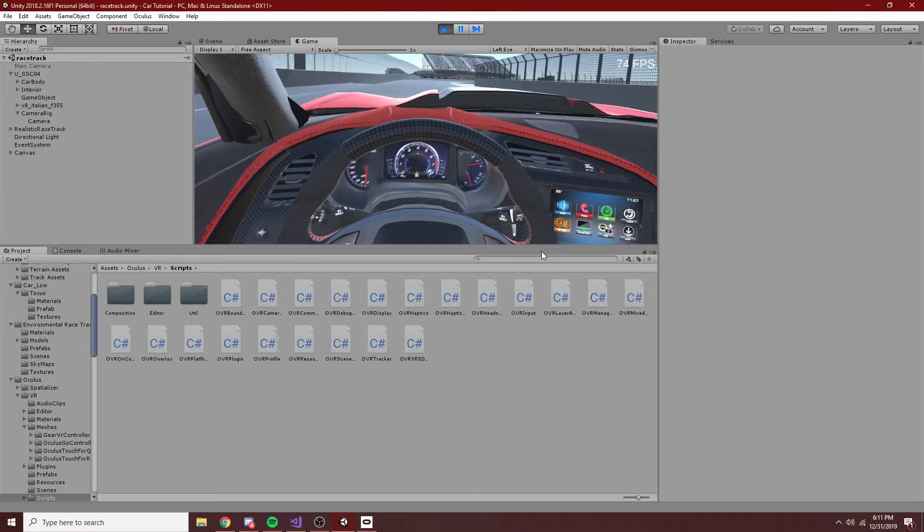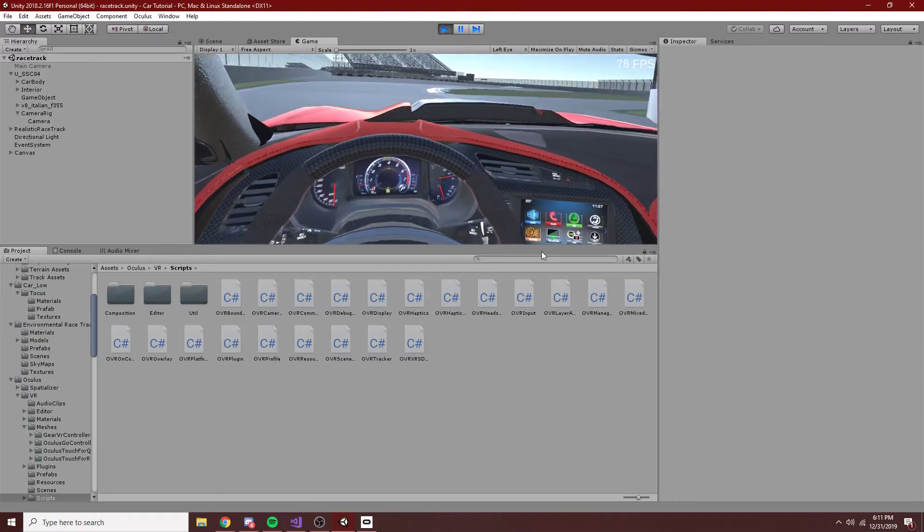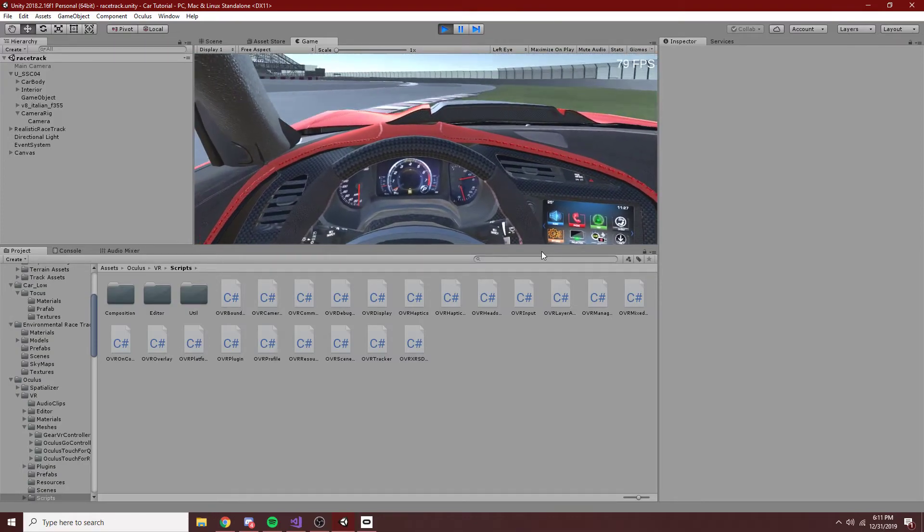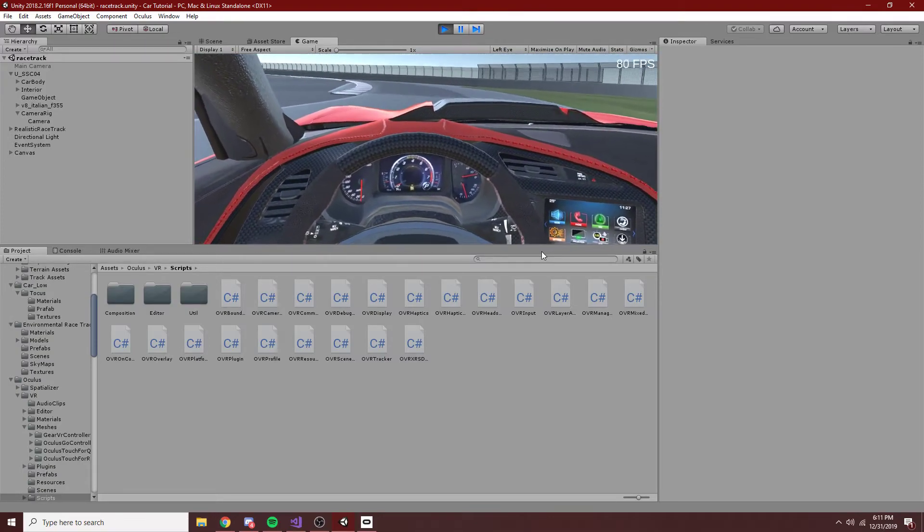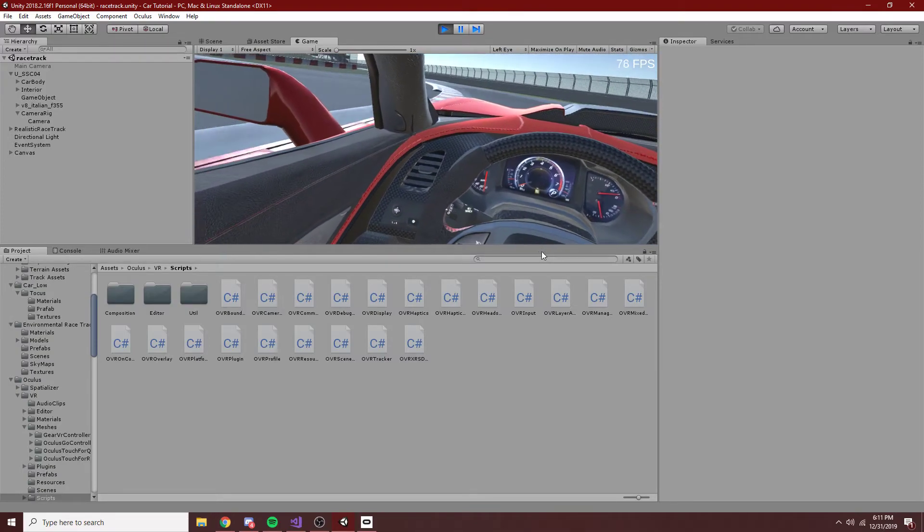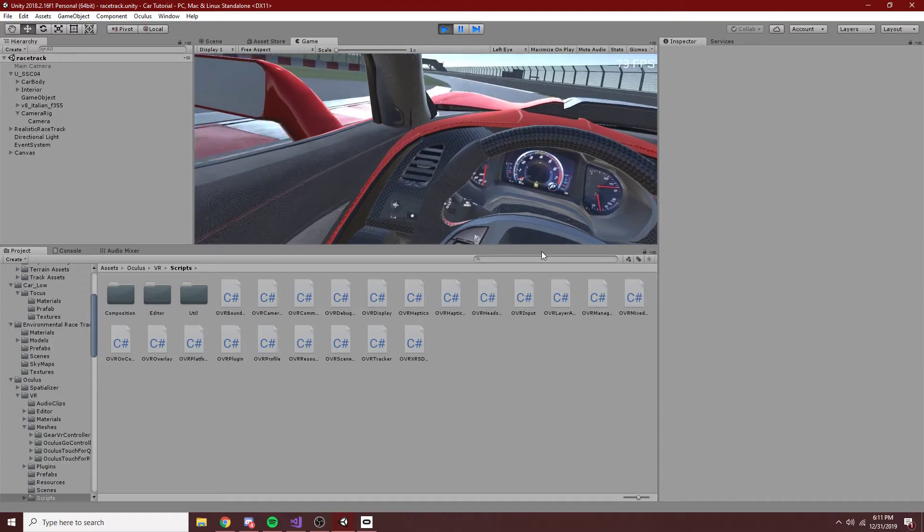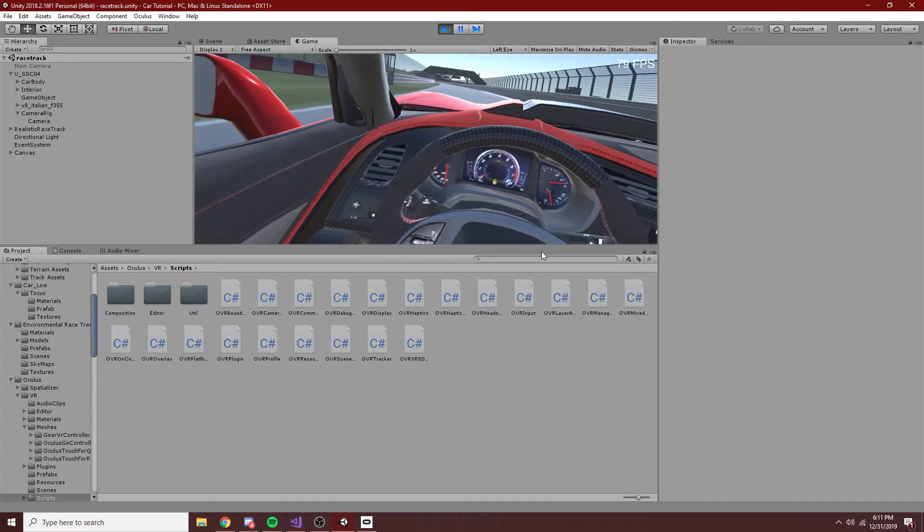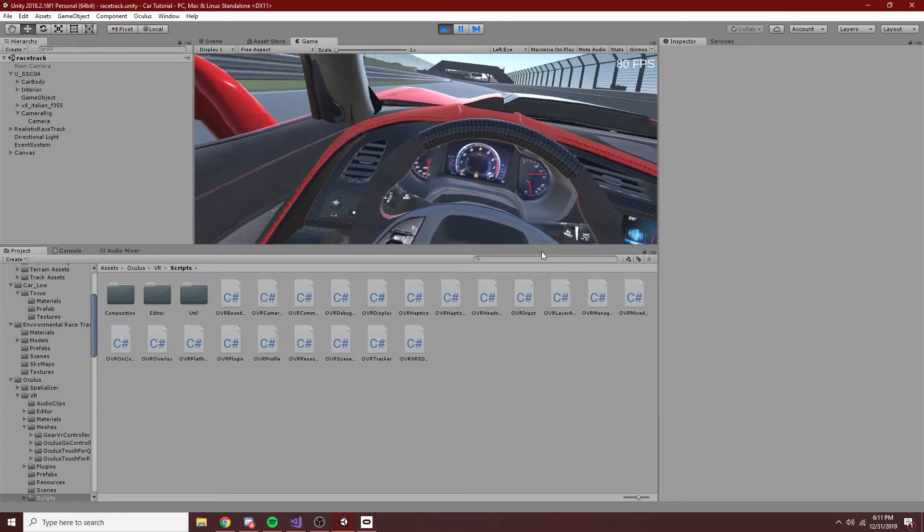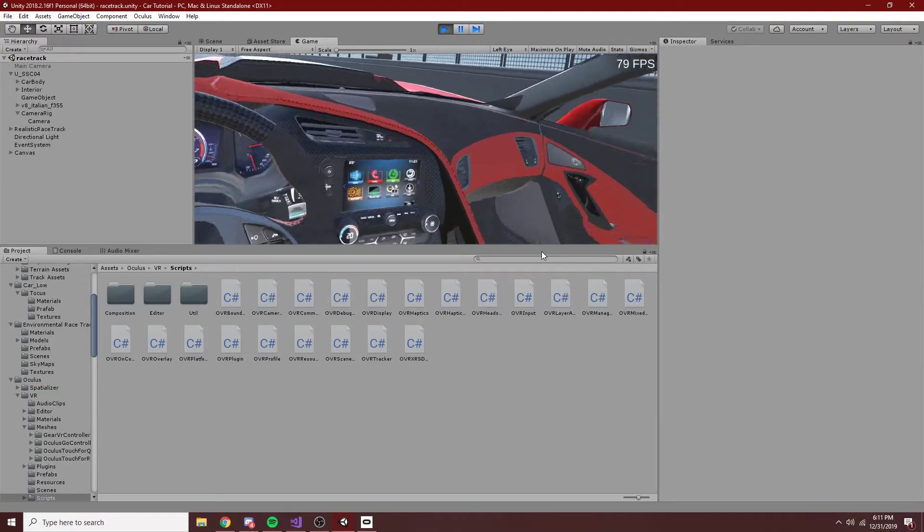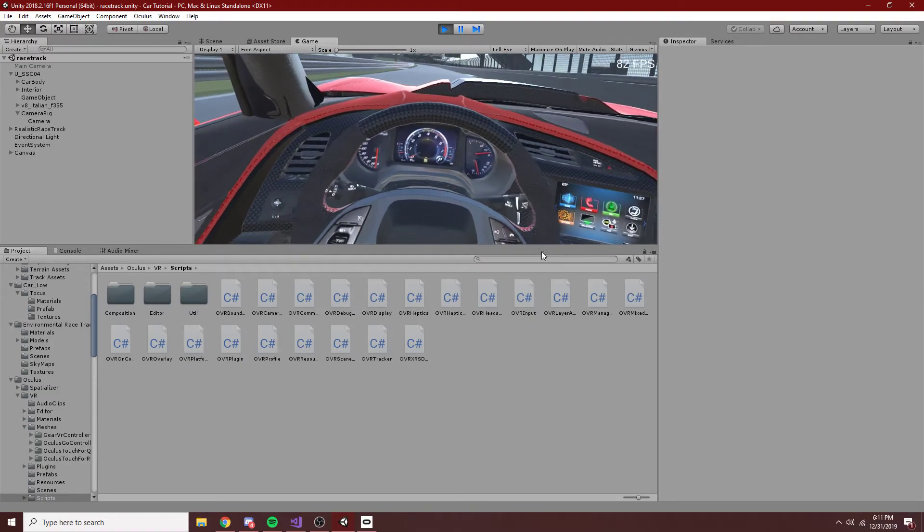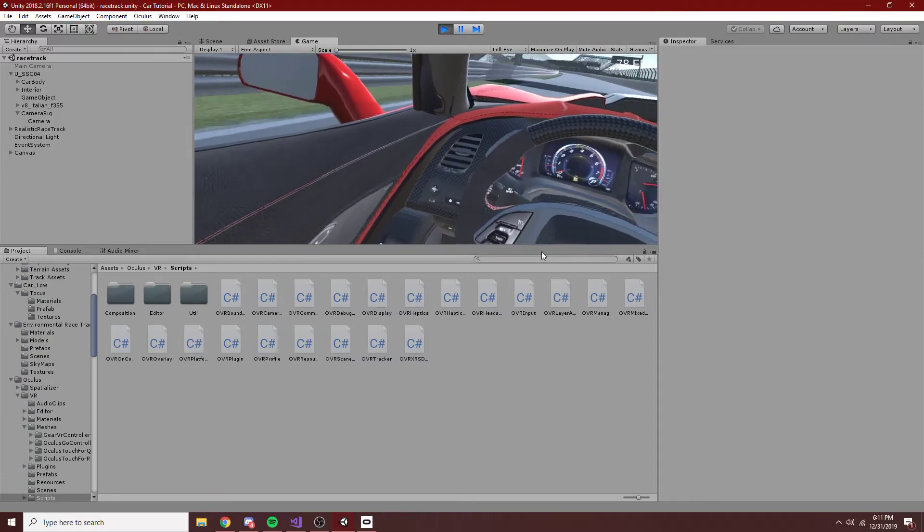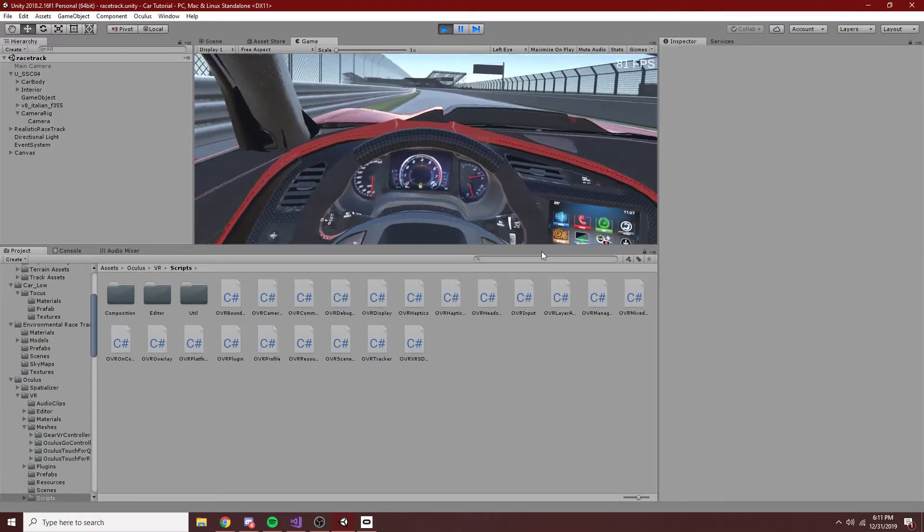I think I may release a tutorial on inputs and, like, grabbing objects and throwing things and just how you would implement that in Unity.